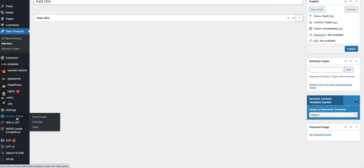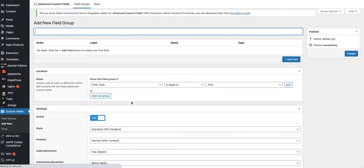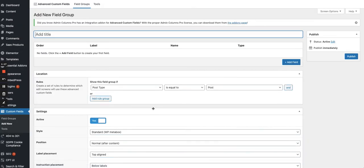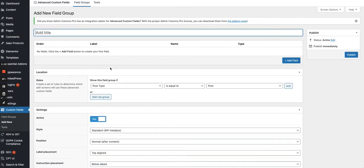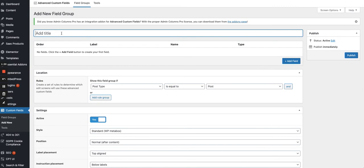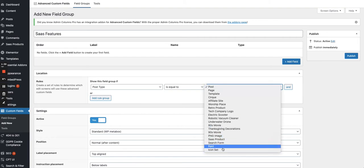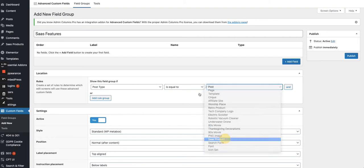Field group, which will be attached to our custom post type SaaS product. So we will call it SaaS features like this. And we will connect it to the post type being SaaS product.